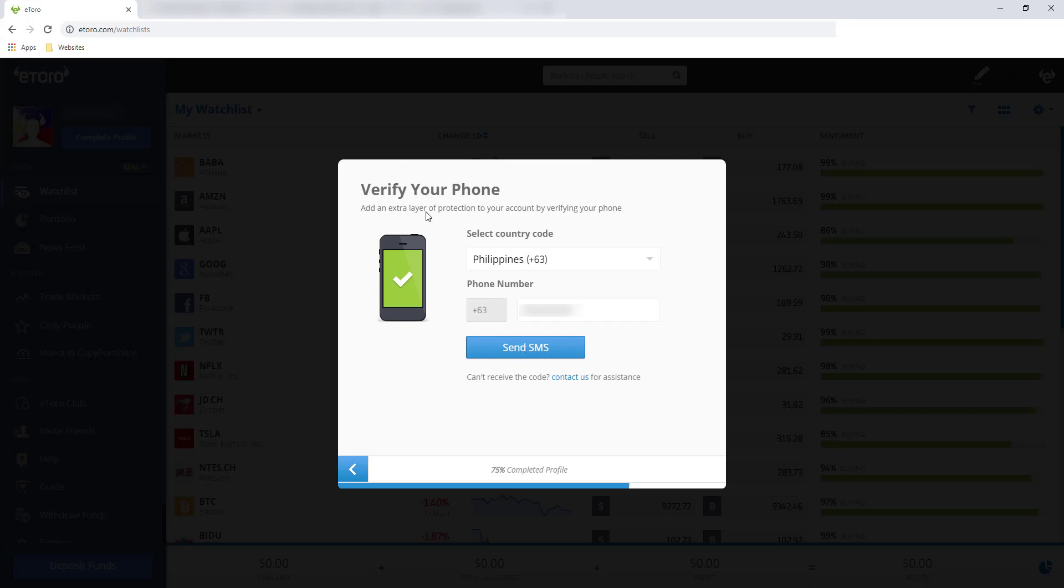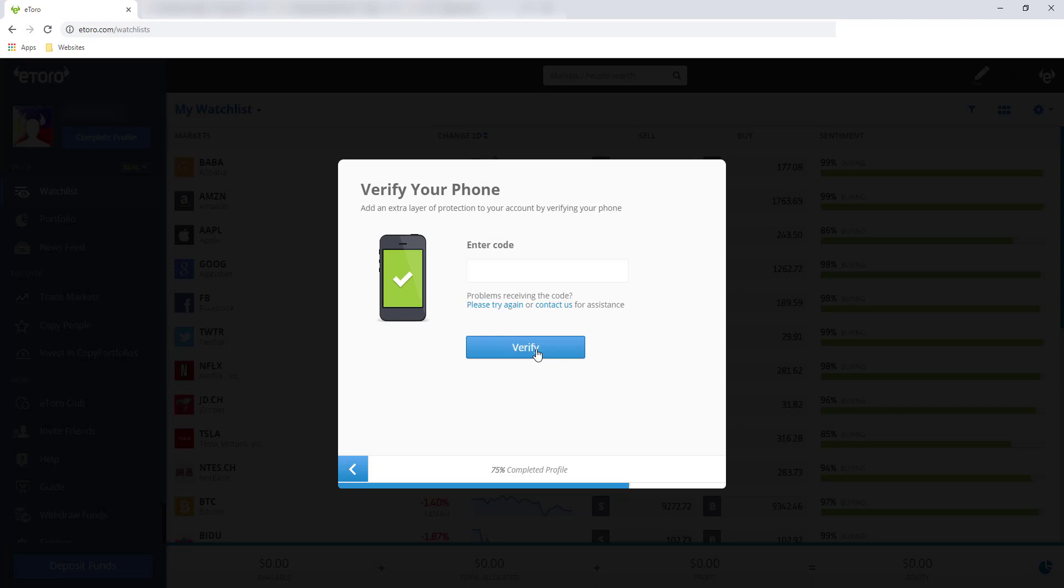Verify your phone. Add an extra layer of protection to your account by verifying your phone. As I've said earlier, mag-send sila ng code sa phone mo. So importante na dapat may access ka sa phone na ito. And click send SMS. And wait ko lang yung code na ma-send sa phone ko. So ang na-send sa akin is 5 digits lang. And click verify.